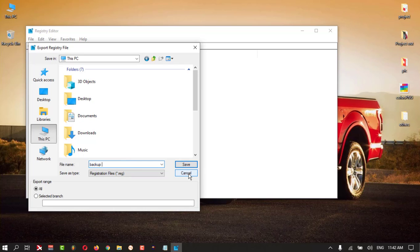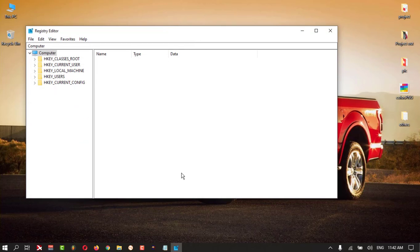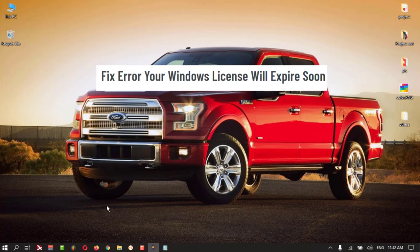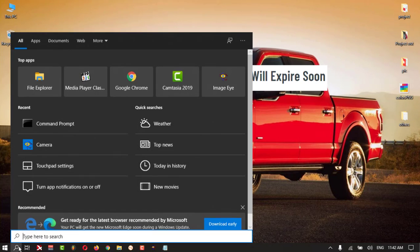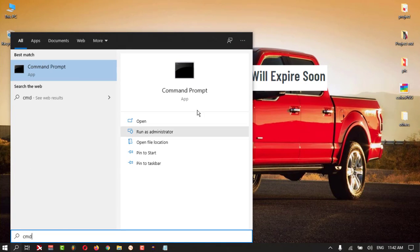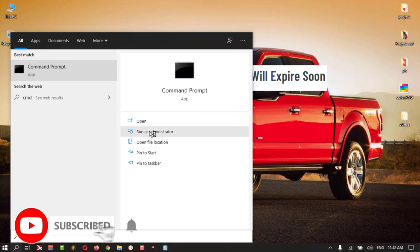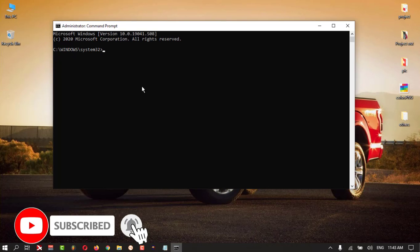If you feel insecure playing with your registry, you can save it. Then close this. Then again, click search, type CMD, and run as administrator.